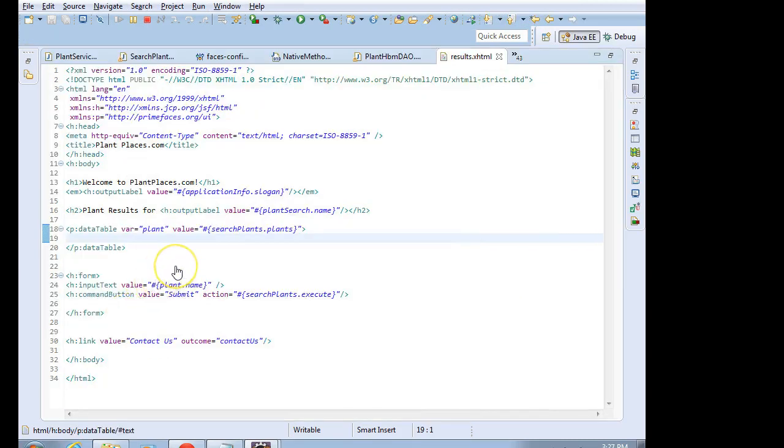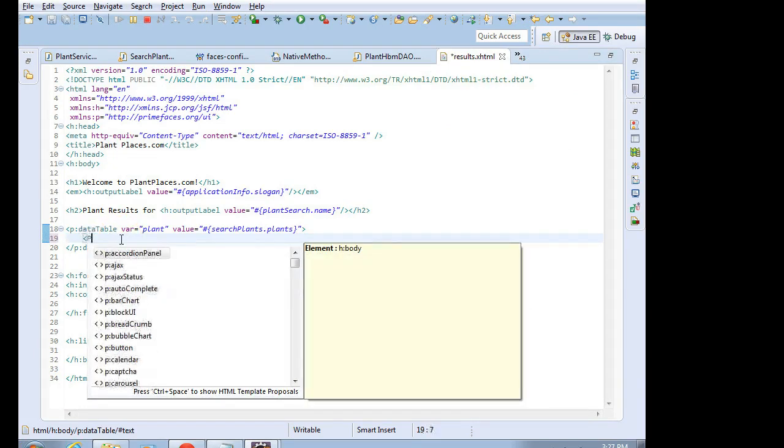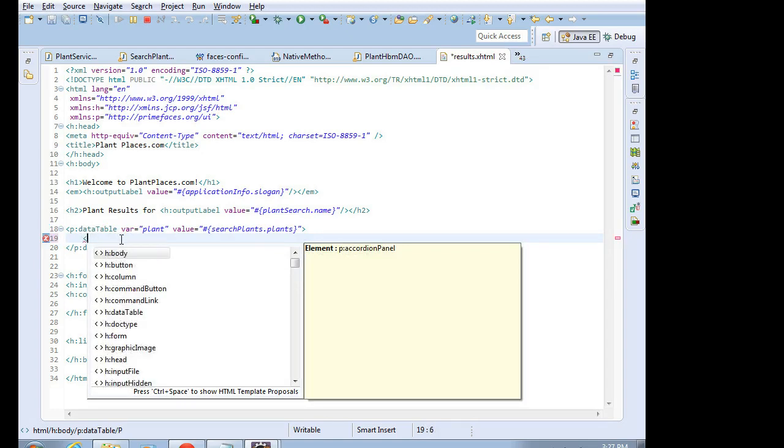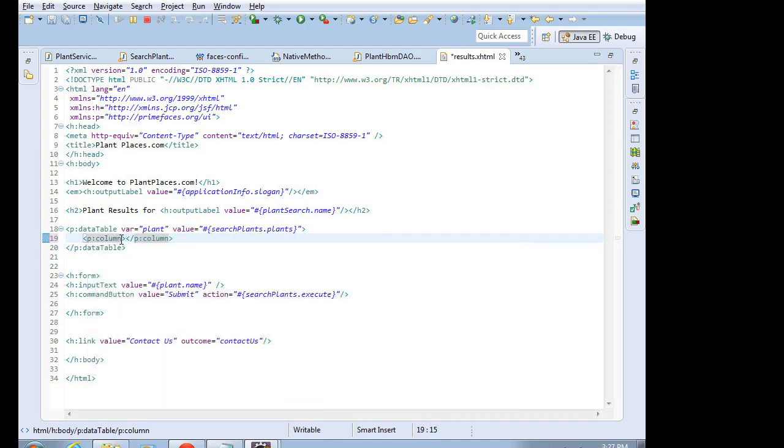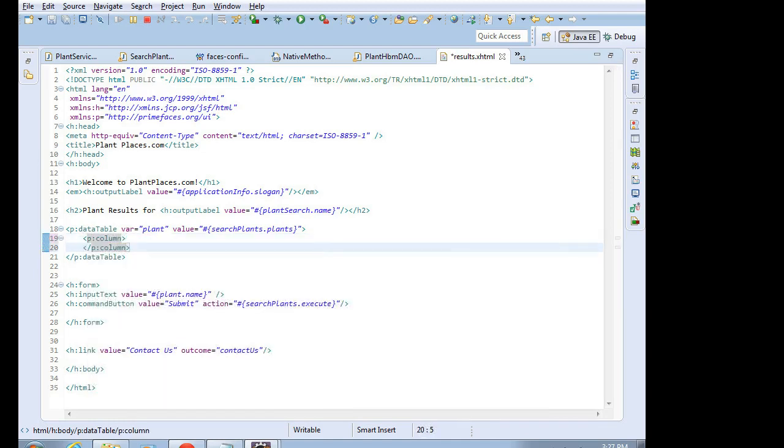So now I'll add a column. Back to the results.xhtml, I'm going to add a column, and we'll say p, lowercase p, colon, column. Okay, and put a little space between those two.